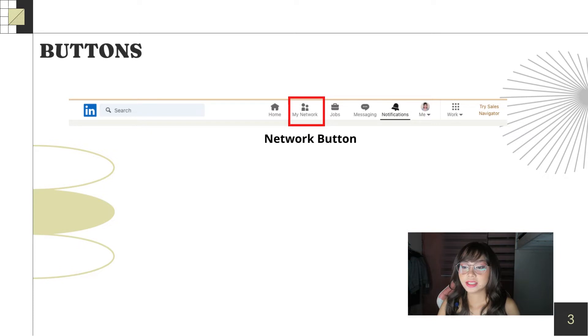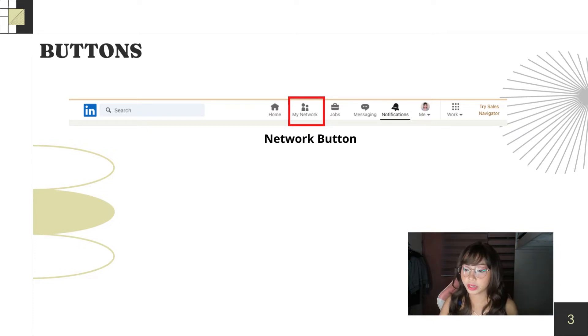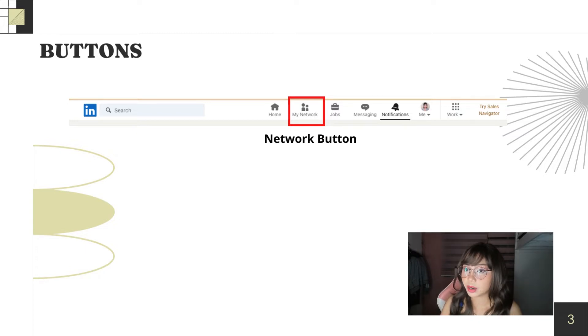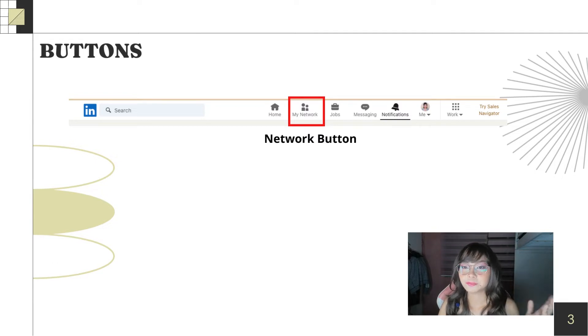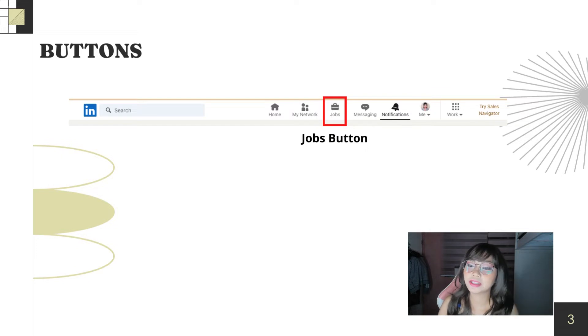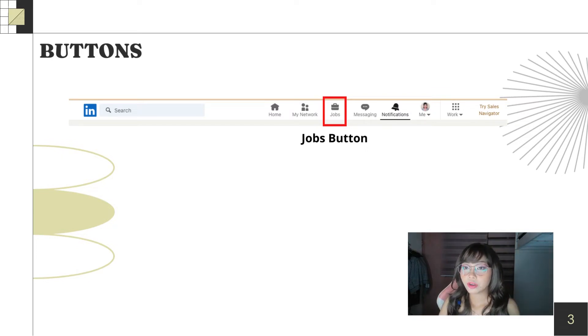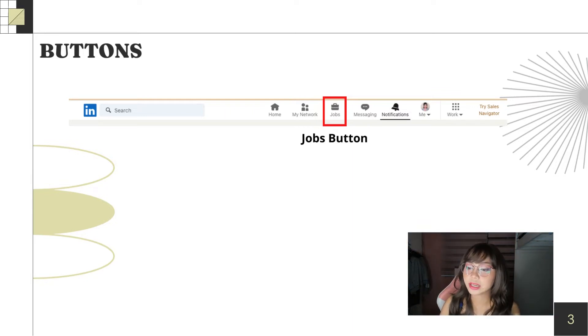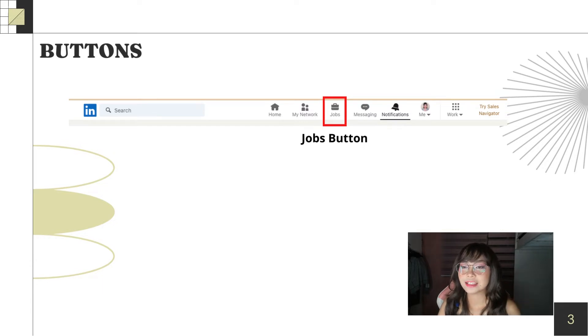Next is the network button. Here you'll see people you can connect with on LinkedIn. You can see CEOs of companies, HR, and freelancers. So, next is the job button. Here you'll see available jobs you can get, and of course, related to what you want based on what's on your profile.